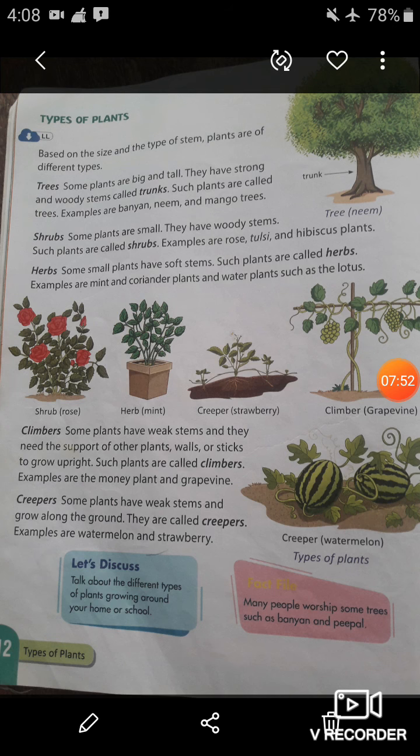Now let's discuss the remaining two types of plants: climbers and creepers. Some plants have weak stems and they need the support of other plants, a wall, or sticks to grow upright — such plants are called climbers. Climbers always need the support of other plants, a wall, or sticks to grow upright.